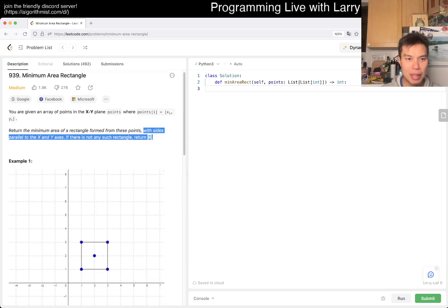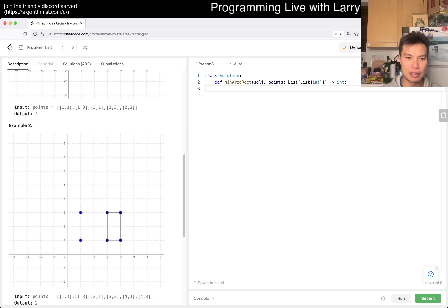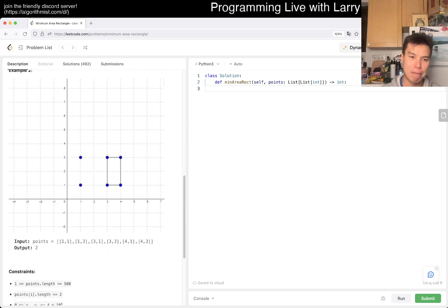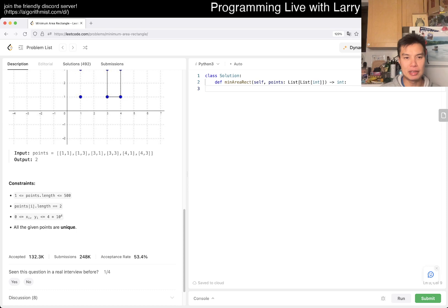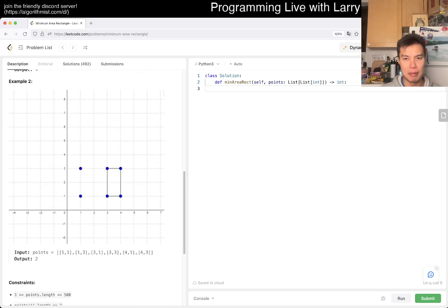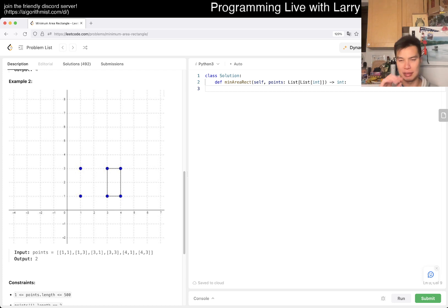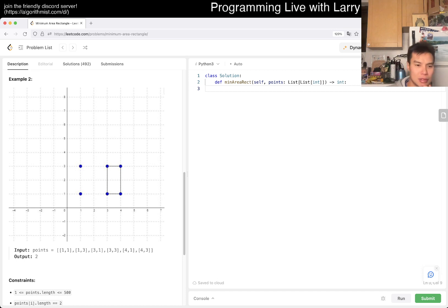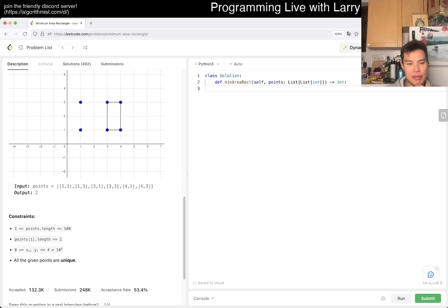Basically, you want the minimum area of a rectangle you can fit among the given points. The key idea of a rectangle here is two points sharing an x-coordinate and two points sharing a y-coordinate - pairing them up. The number of points is 500.